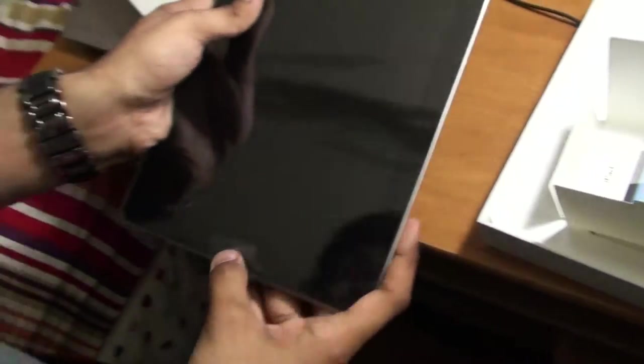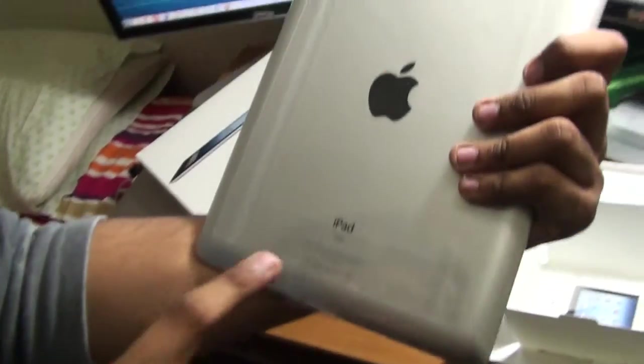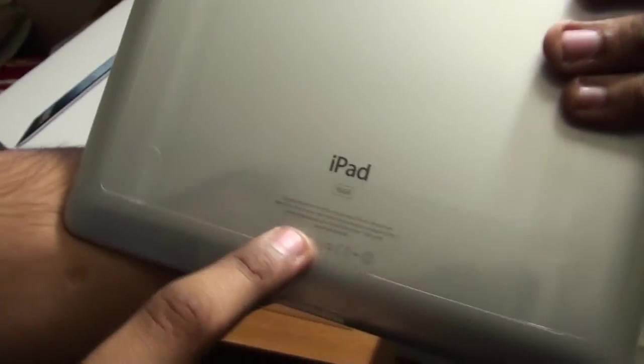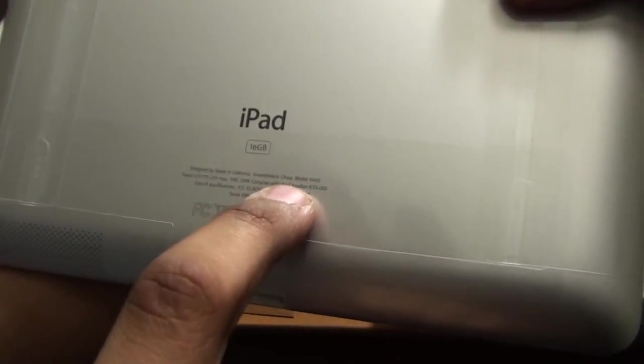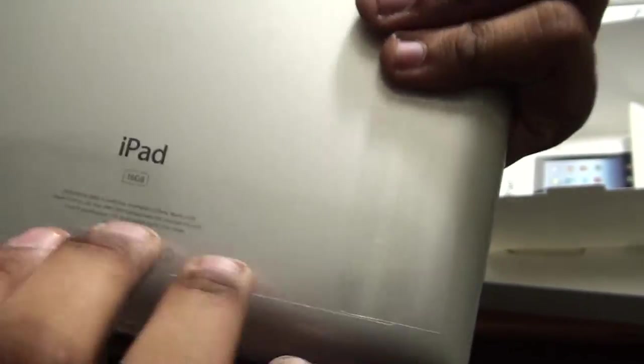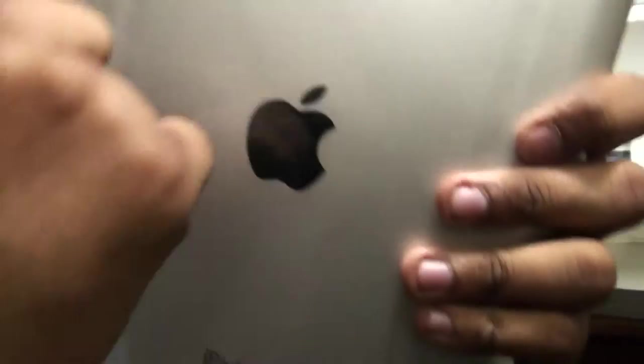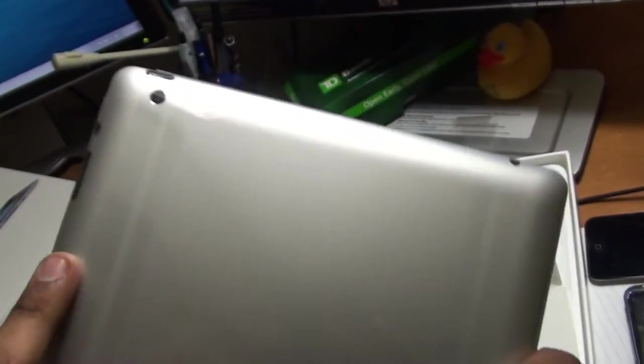As you can see on the back it just says iPad 16 gigabytes, designed by Apple in California just like the rest of the products. It's got a five megapixel camera, the regular buttons on iPads, and the charging port.